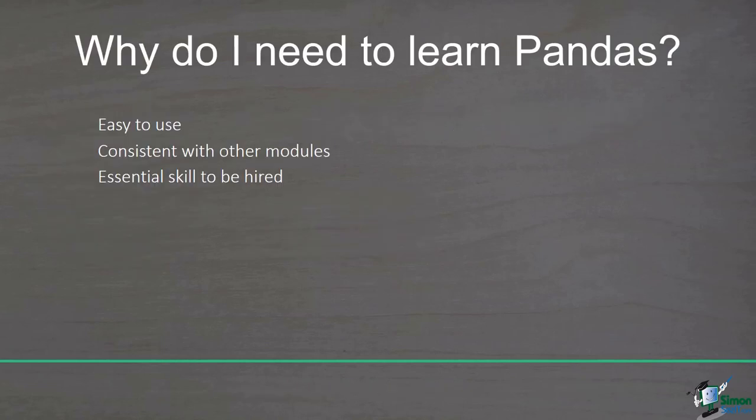Pandas is an open source library written for Python that is widely used for data analysis and machine learning. Pandas works well with many other data science modules inside the Python ecosystem such as matplotlib, which is used for data visualization, and scikit-learn, which is probably the most useful library for machine learning in Python. Pandas is built on top of another well-known Python library named NumPy, which provides many functionalities for multi-dimensional arrays.